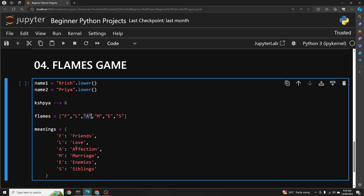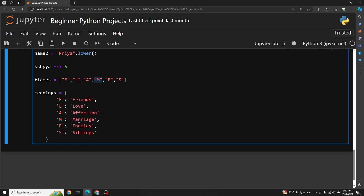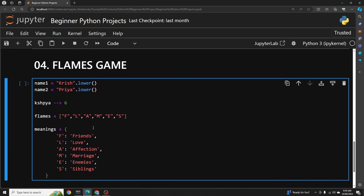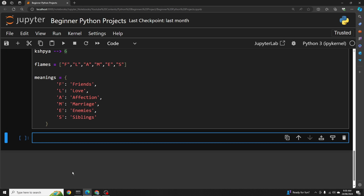Once we reach the last letter — for example, if it's A, the relationship is affection; if it's M, the relationship is marriage, and so on. This is how the game works. Now let's jump into the coding part. The first step is to remove duplicate letters from both names and figure out the remaining letter count, so let's create a function for that.